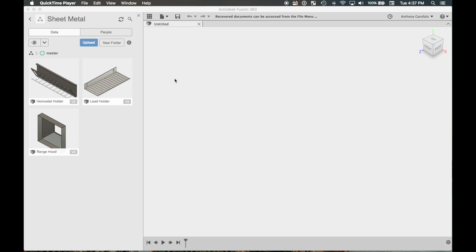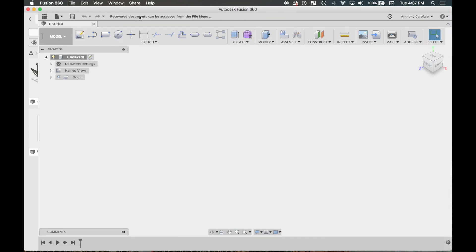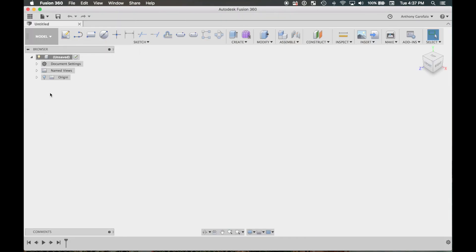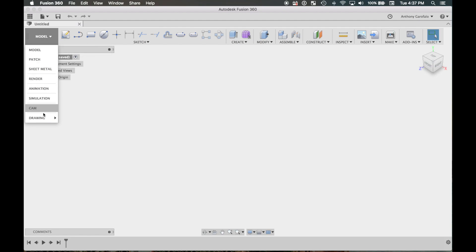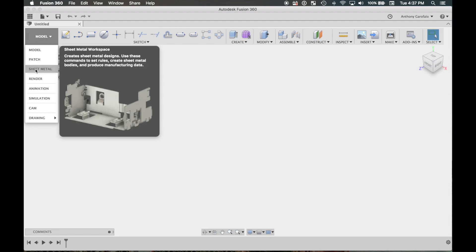Hey guys, so Fusion 360 recently released the sheet metal functionality to everyone that has the program. I got a little time to spend with it and made a few parts. I'm gonna show you how to make a sheet metal enclosure, so in the drop-down menu here, this sheet metal tab which wasn't there before — just go ahead and click on that.